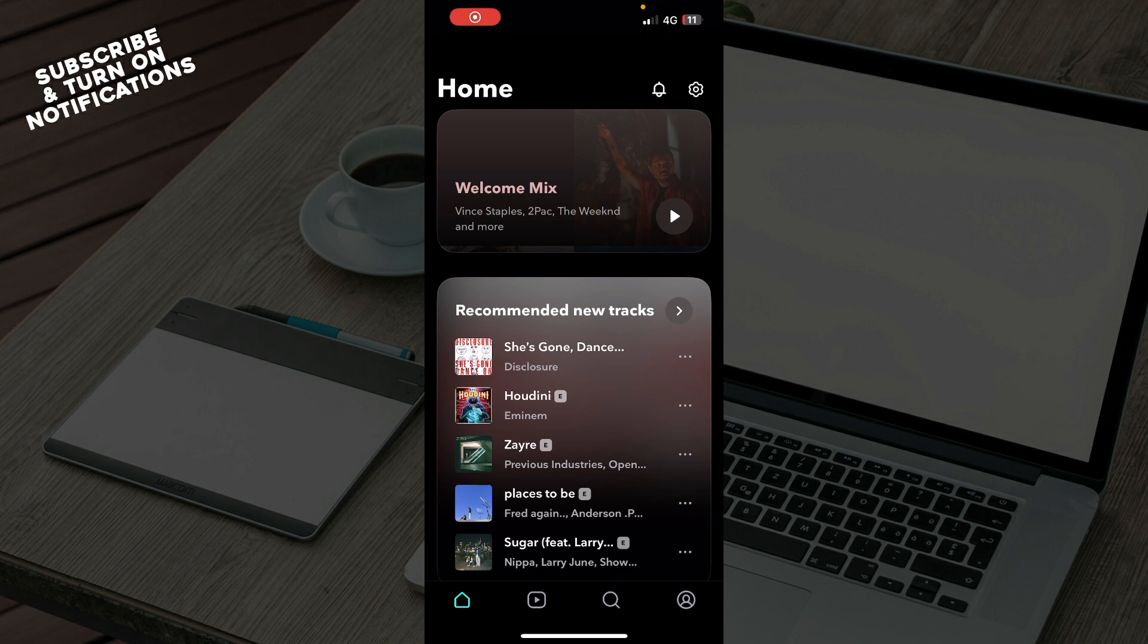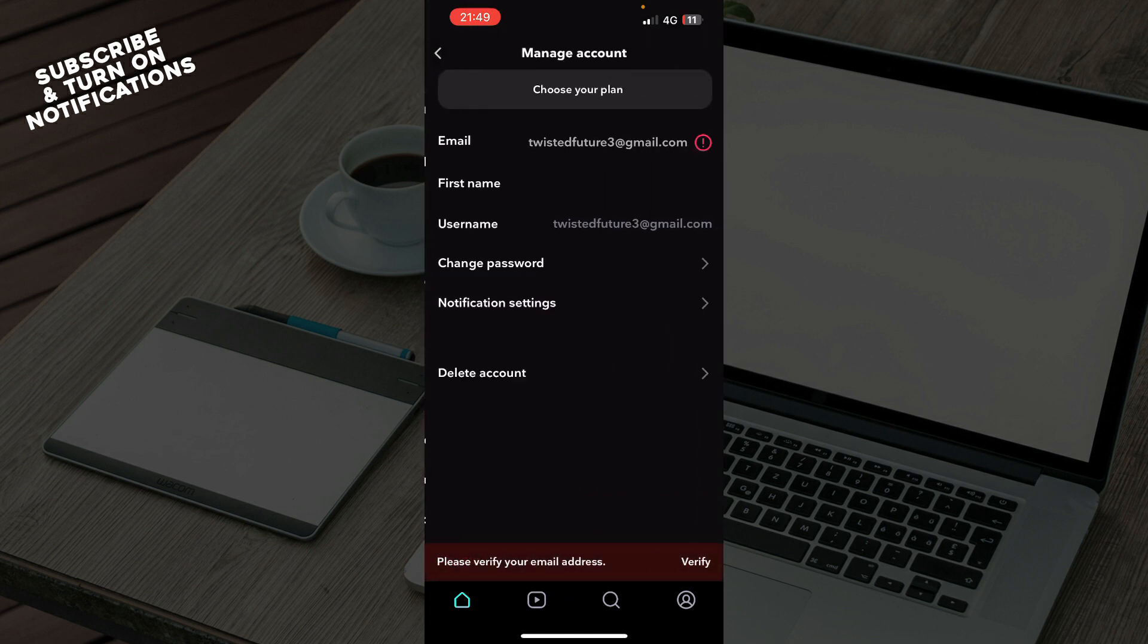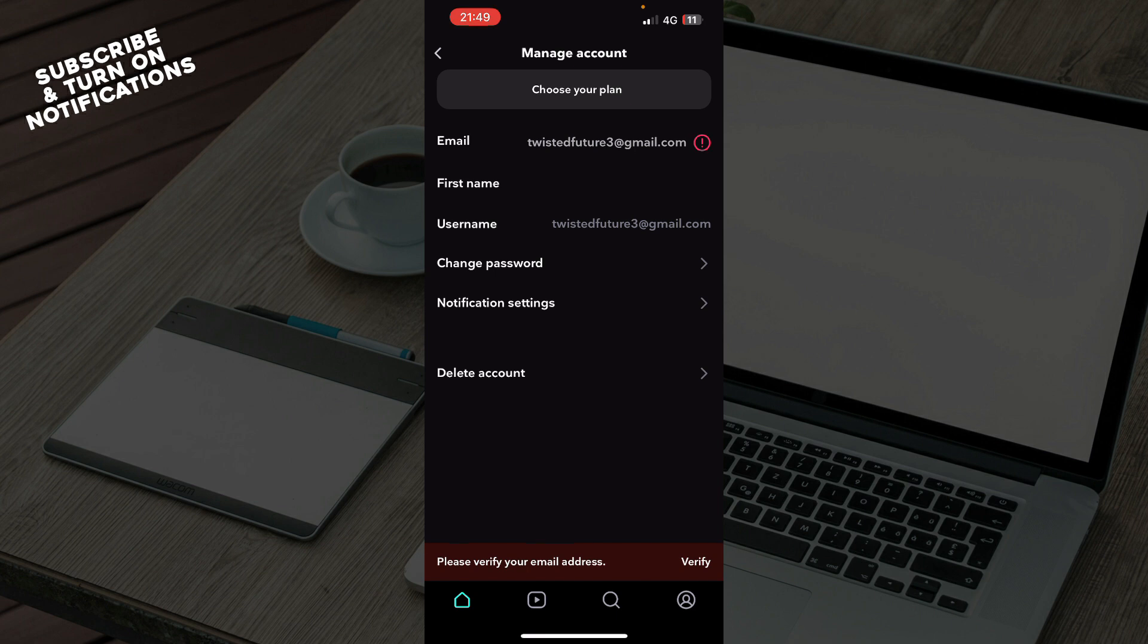Now let's see how you can actually go and cancel subscription on Tidal. Well, you can do it by going to the top right corner, clicking there, clicking on manage account, then going to choose your plan and there you can do it.